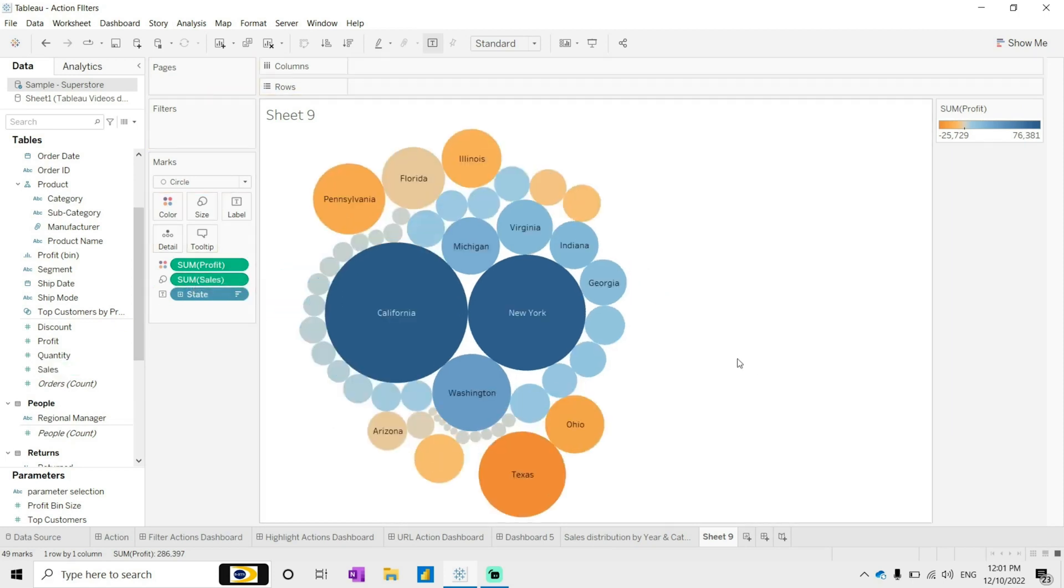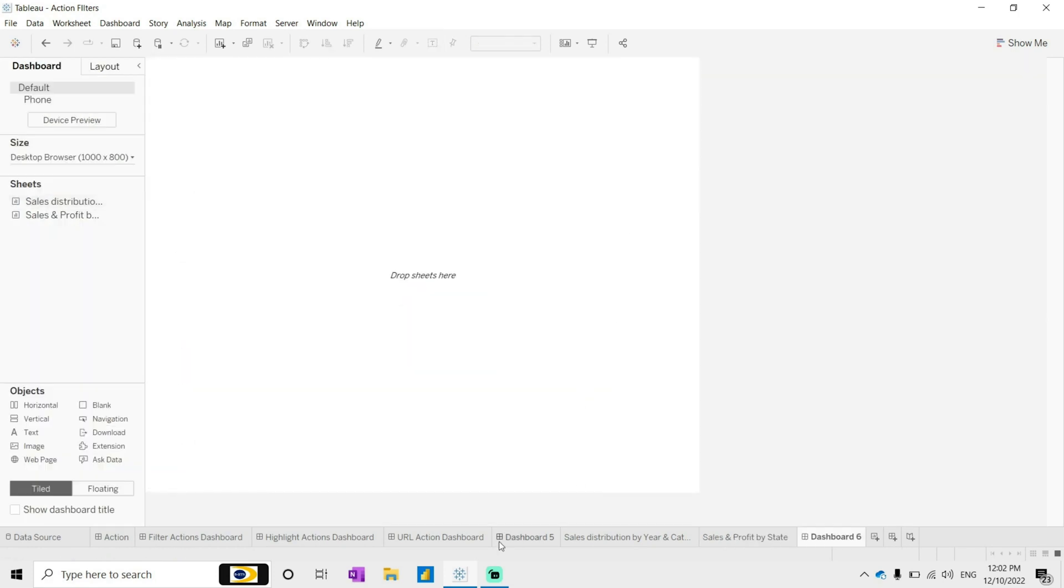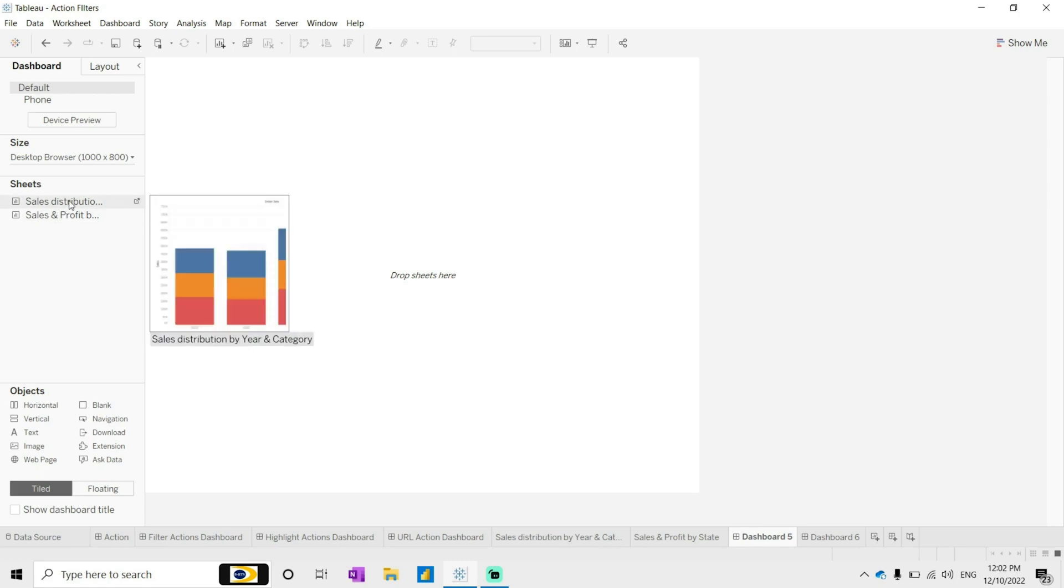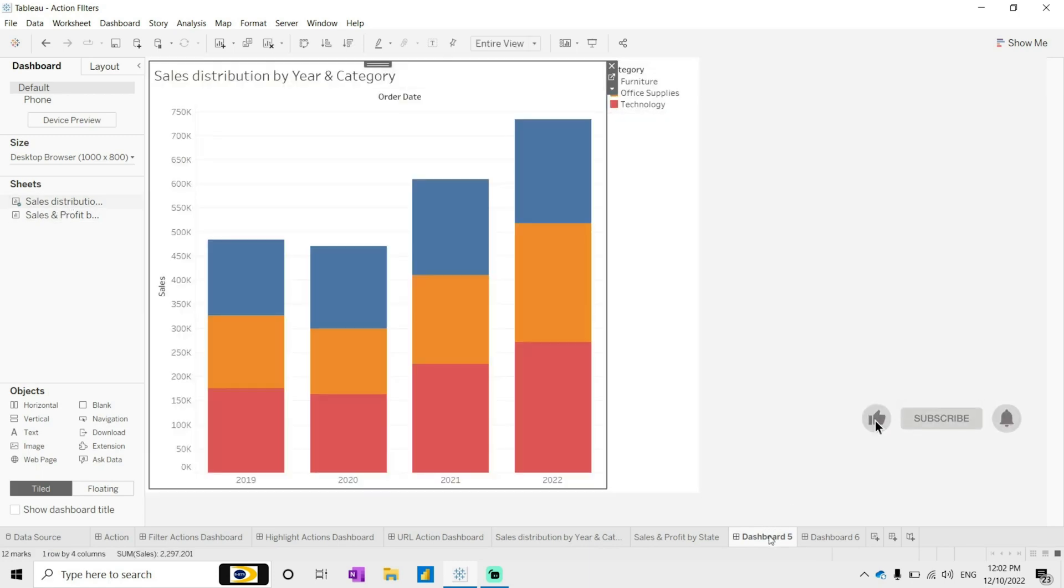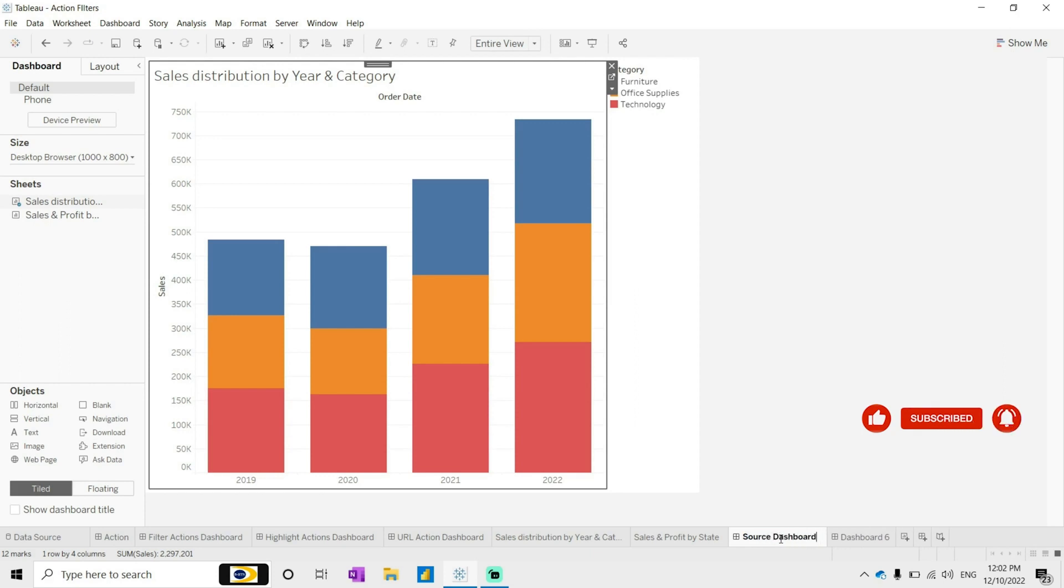I can make it like sales and let me take size as sales. Yeah, now this looks fine. So this is profit by state. Let me do one thing - I've already created here sheet 6, so in the fifth I will bring it out. I will write it source dashboard or source sheet.